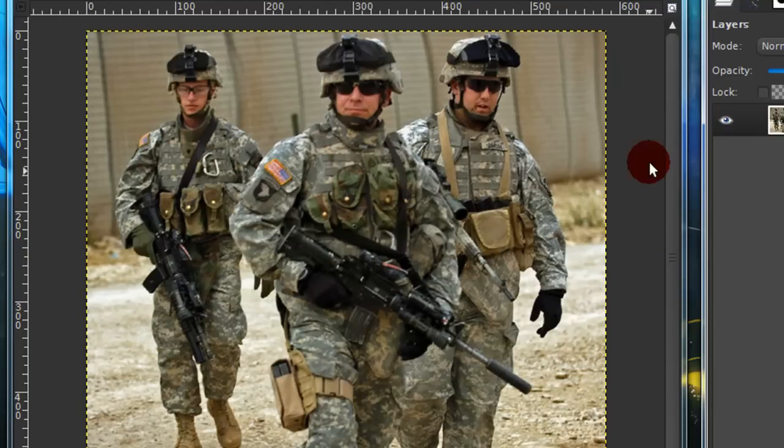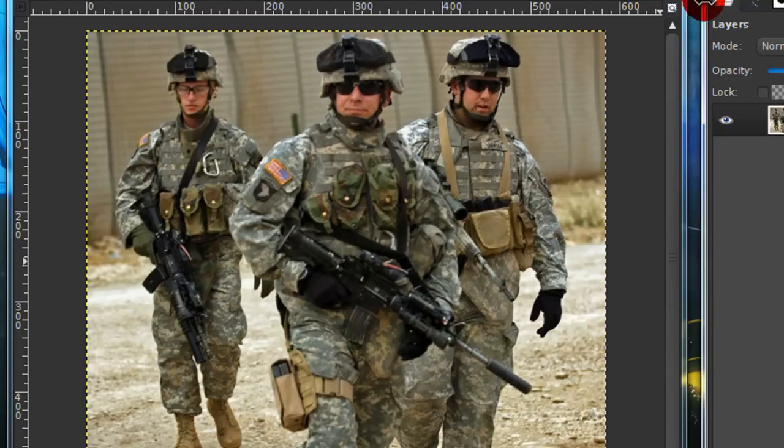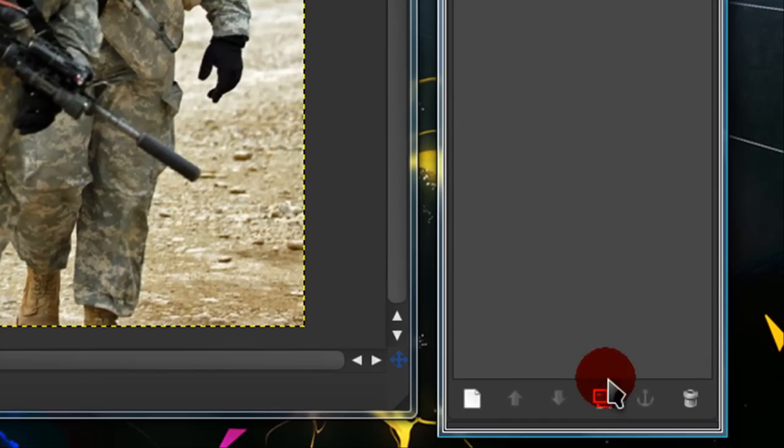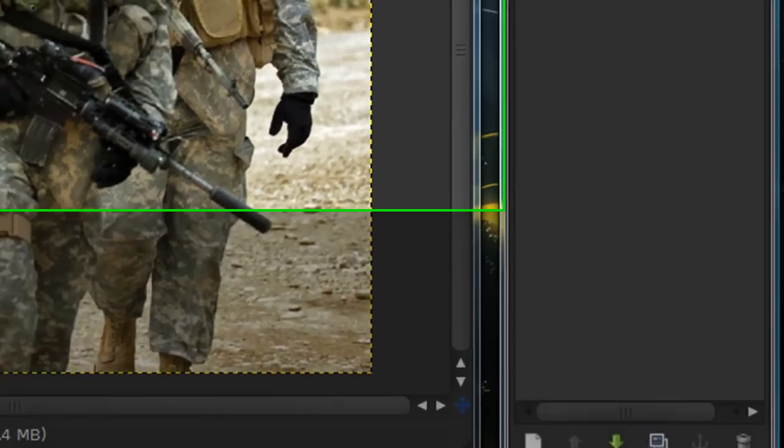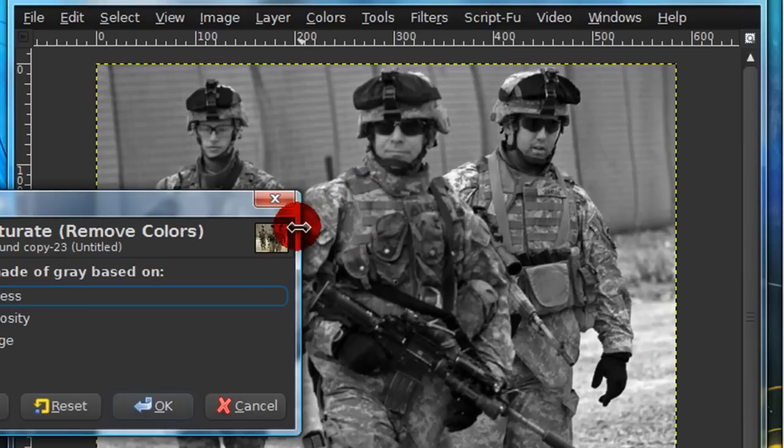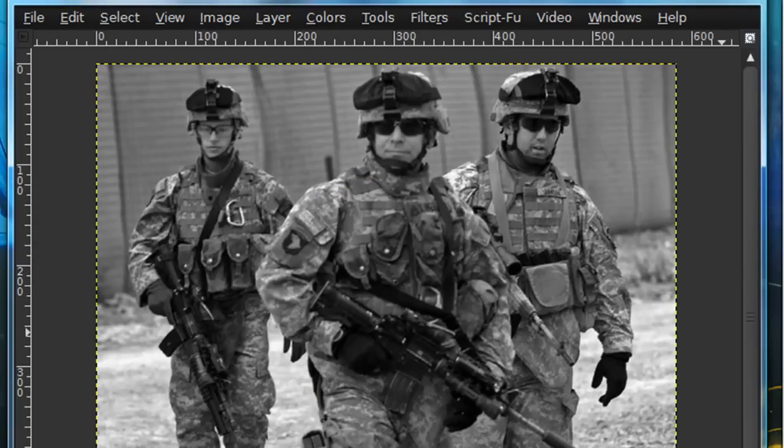So this is a really easy effect. Just grab the image you want to use, and go over to your Layers dialog, and duplicate this layer once. Then go to Colors, Desaturate, and just desaturate it using the default setting.